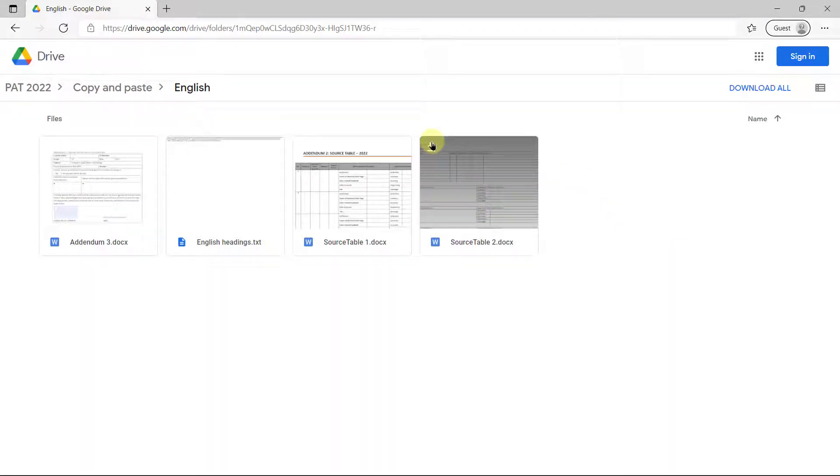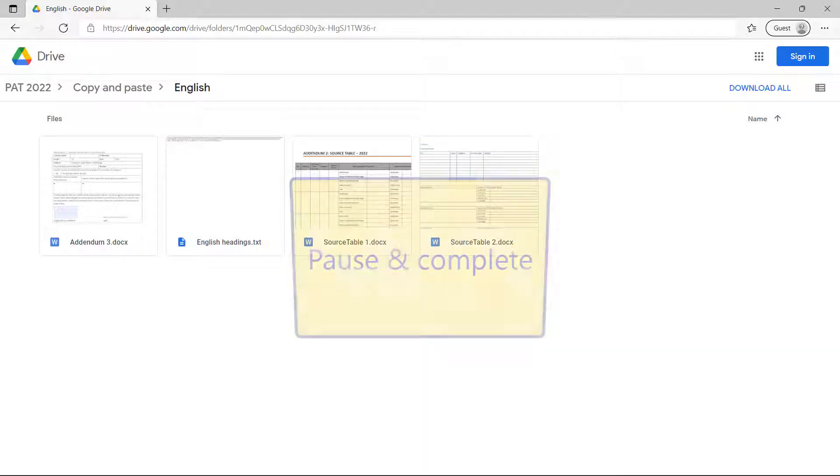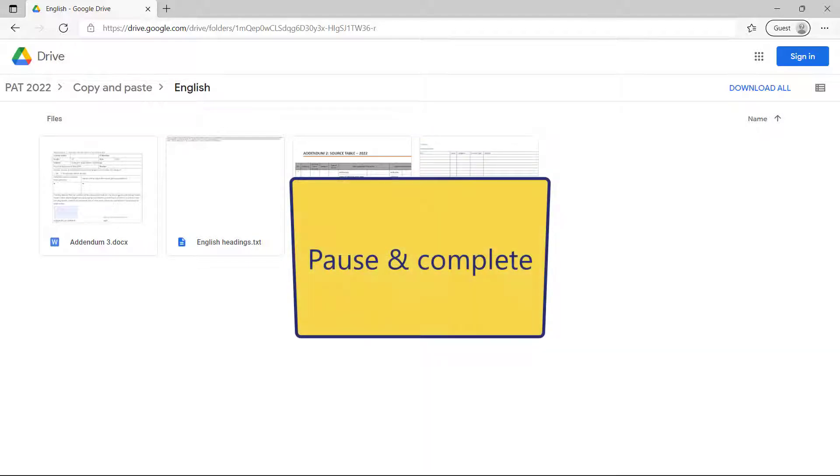You're going to download this and the addendum three. Download, don't just open it online. And then we're going to copy and paste them.